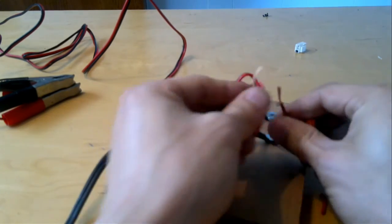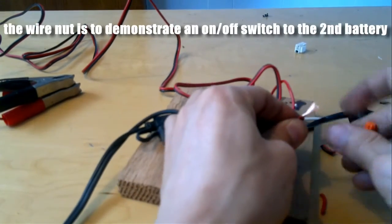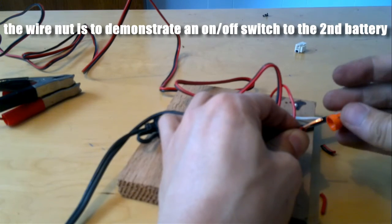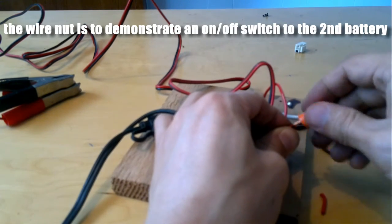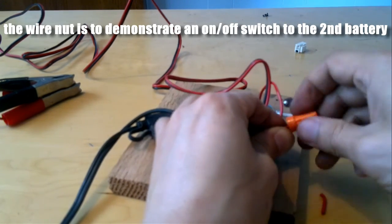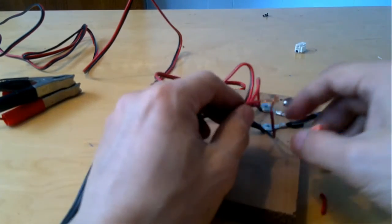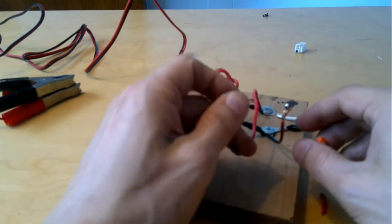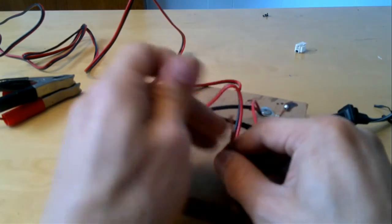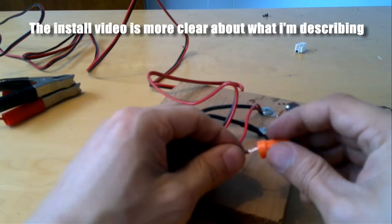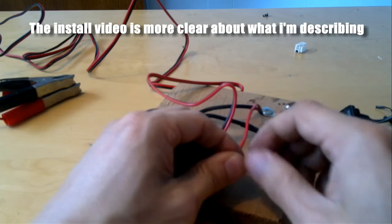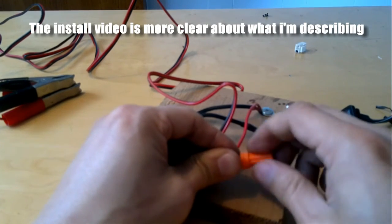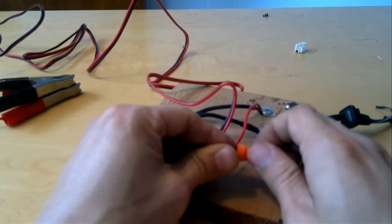So it's a system where theoretically you could charge two of the same batteries at the same time. But to charge one battery, you'd have to have one switch in the up position and one switch in the down position. And if you wanted to charge the other battery, you would just flip the switches so that the other one would be on and the other one would be off.